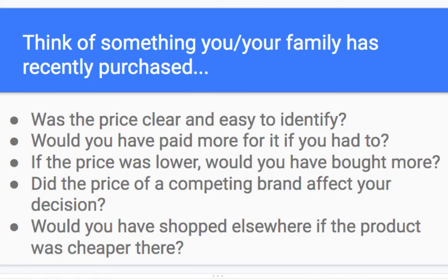Prices are the things that we use to label how we're going to consume items. Think of something you or your family has recently purchased. Was the price clear and easily identified? Would you have paid more if you had to? If the price was lower, would you have bought more? Did the price of a competing brand affect your decision, and would you have shopped elsewhere if the product was cheaper there?